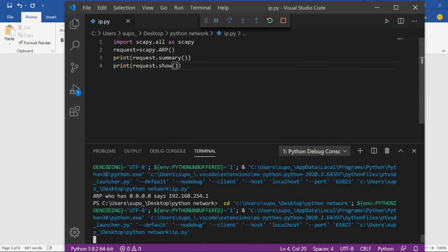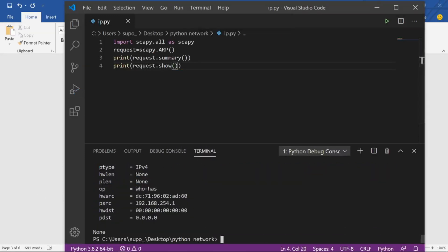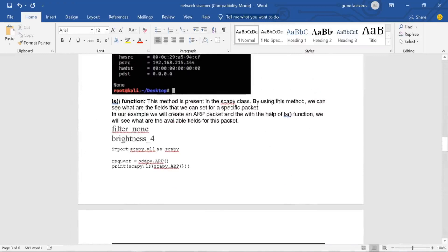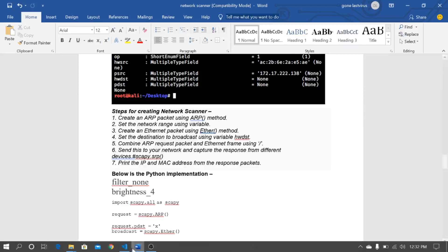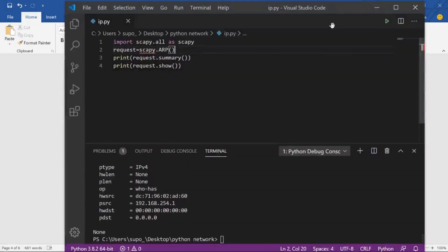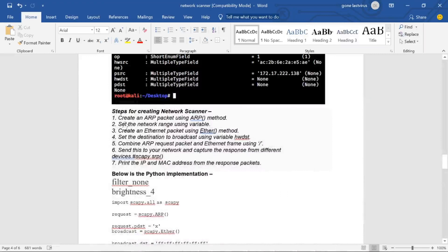For more detail, you can print request.show(). Here you can see the MAC address is stored in hwsrc and the IP is stored in psrc. There is also documentation linked in the description. Here is the algorithm for creating a network scanner: first, create an ARP packet using the ARP method — we have already done this using scapy.ARP().